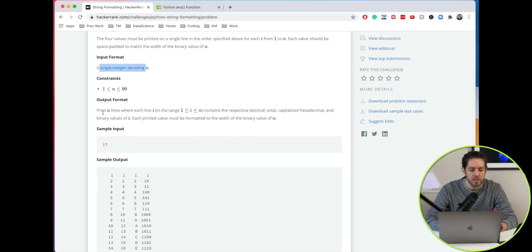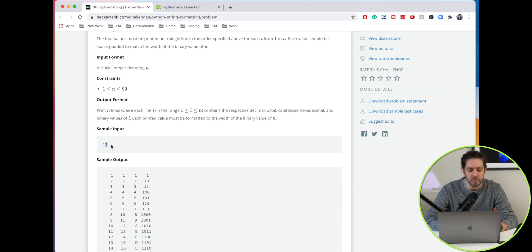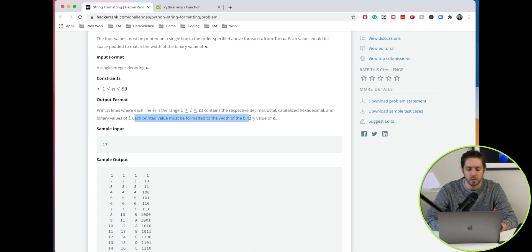What they want us to do is print in lines where i is in the range from greater than or equal to 1, less than or equal to n. They're giving us the value of 17, so 1 through 17 contains the decimal, octal, capitalized hexadecimal, and binary values of i.